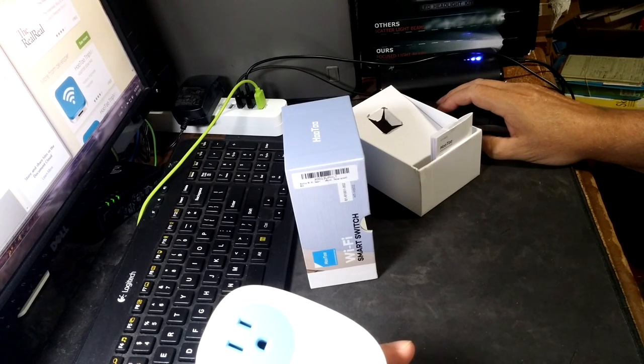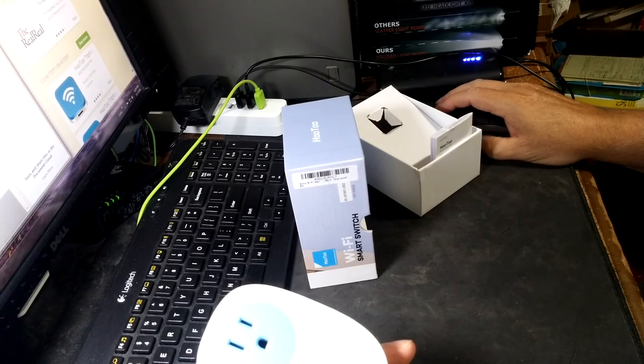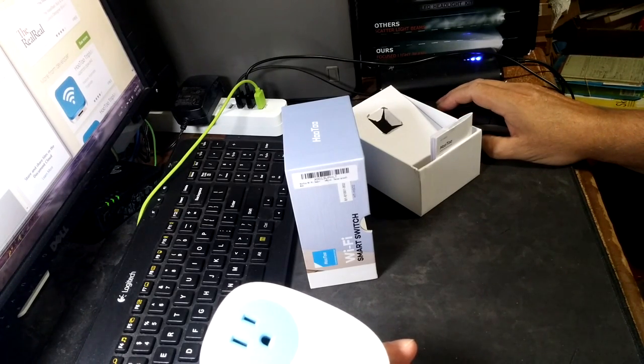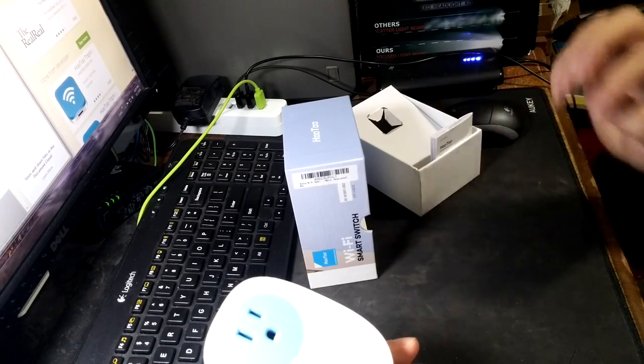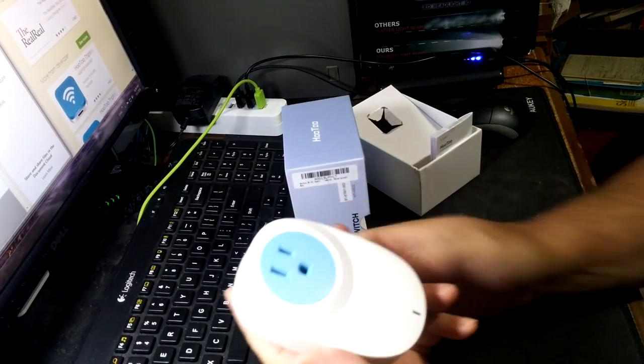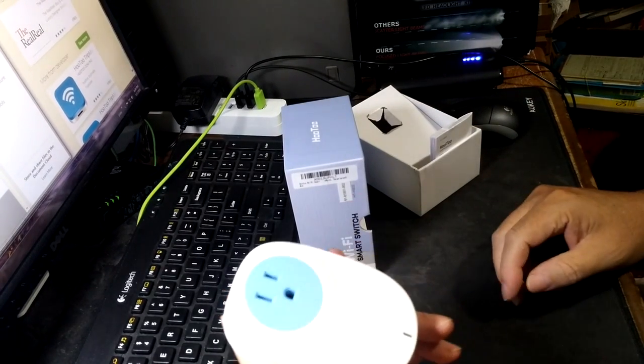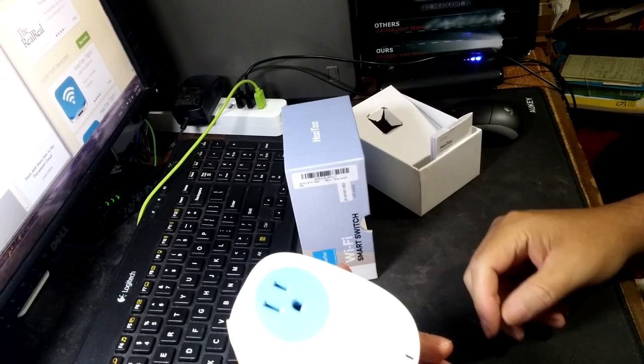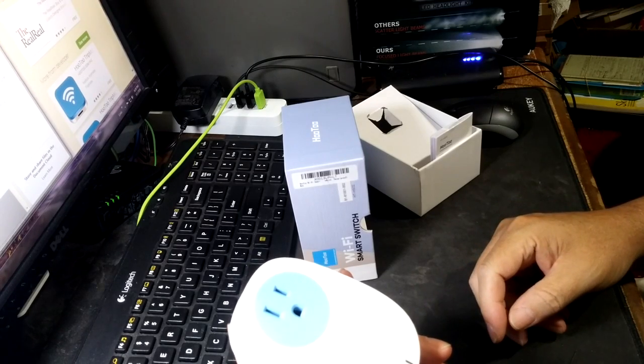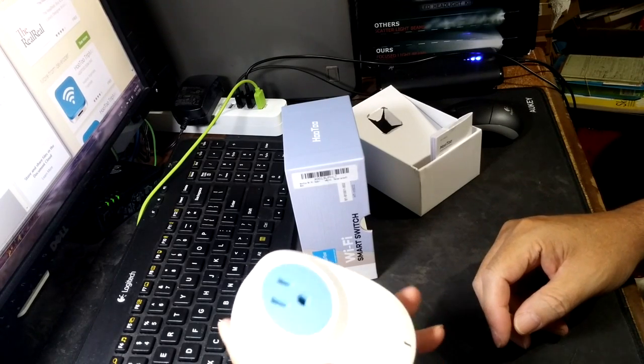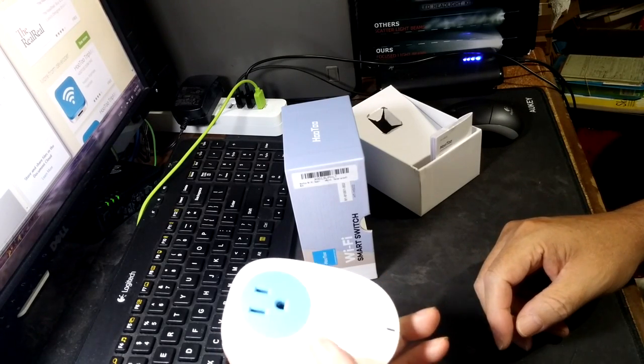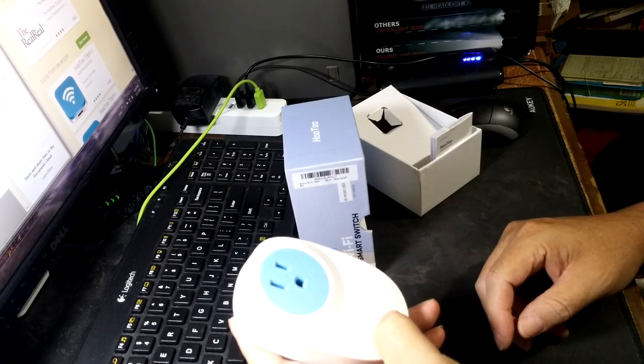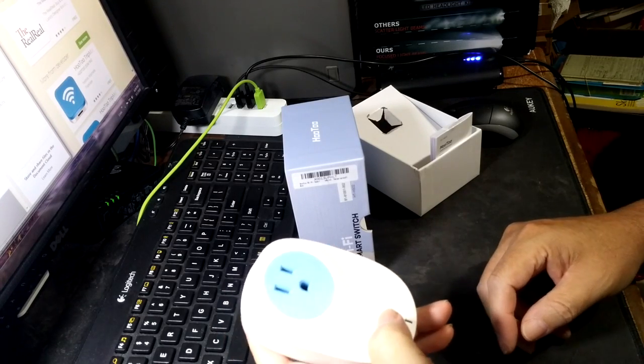Once you have the app on your device, you go through its pages and select add device and it'll search within the area of your local area network, your home router.